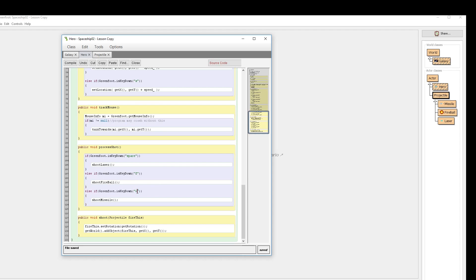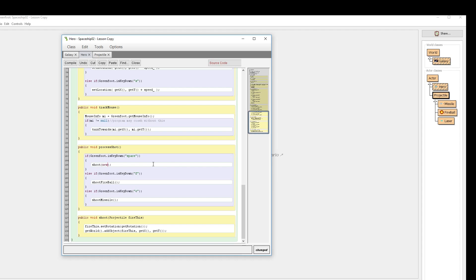In this case I set space, F, and E - you can have whatever controls you want for shooting. Rather than accessing a custom method, I'm accessing my general shoot method. When I press space, I'm going to access my shoot method and send it a projectile of the type I want it to fire. It's going to be a laser. I don't have a laser made yet - I can actually make one right here where I'm sending it. I'm going to shoot a new laser, and I have to input its speed - we defined that as five. So when space is pressed, create a new laser of speed five and shoot it by sending that new laser to the shoot method, which will set the rotation of this laser to match my character and then add this laser to my world.